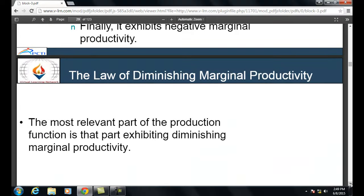As long as average variable cost does not rise by more than average fixed cost falls, average total cost will fall even when marginal cost is above average variable cost. In the diagram, the marginal cost curve runs from point B to area C; the green-shaded area is average variable cost, and the black curve is average total cost. Average variable cost intersects marginal cost below the average total cost line, and the area between them represents average fixed cost — since ATC = AVC + AFC.